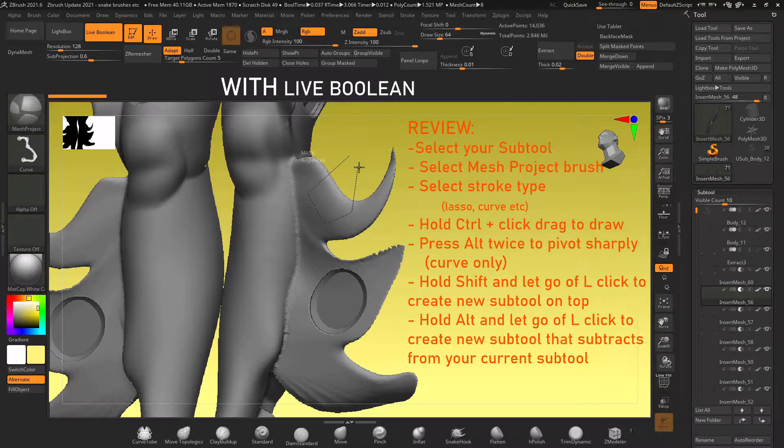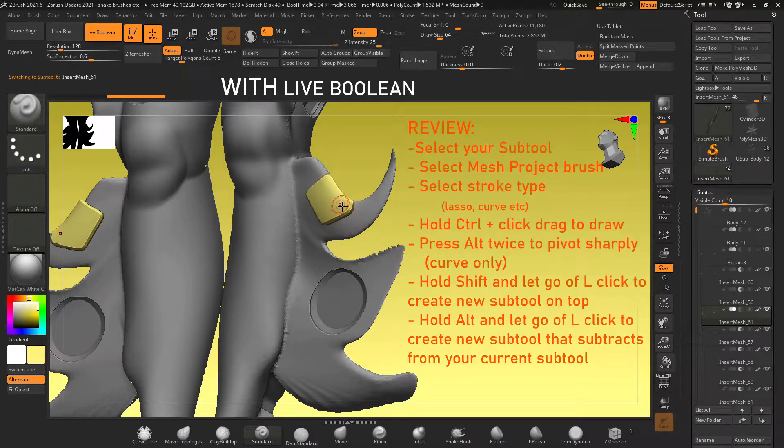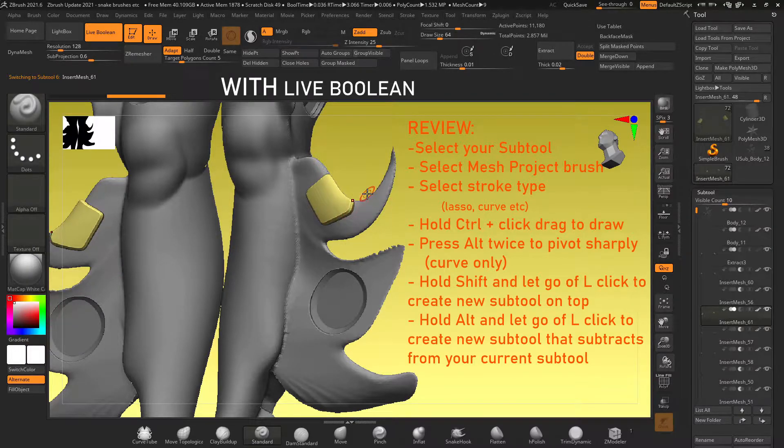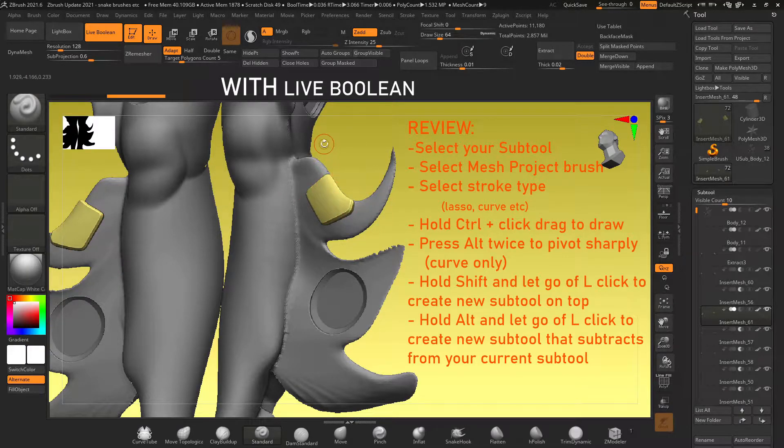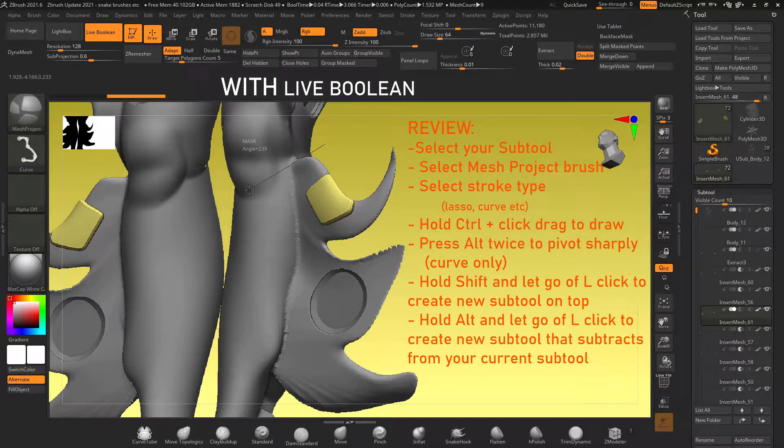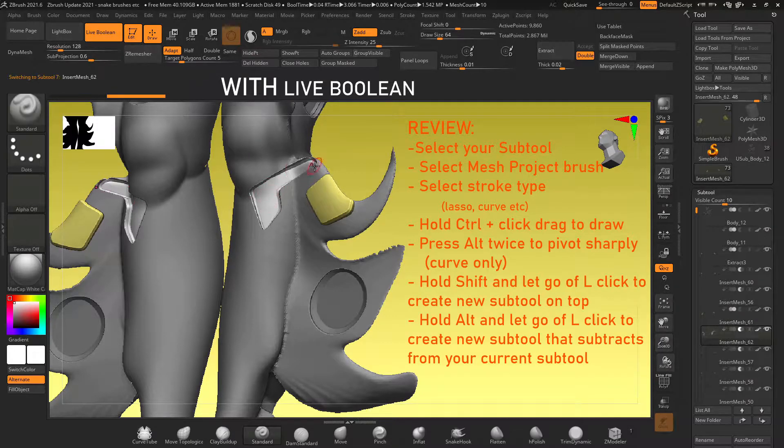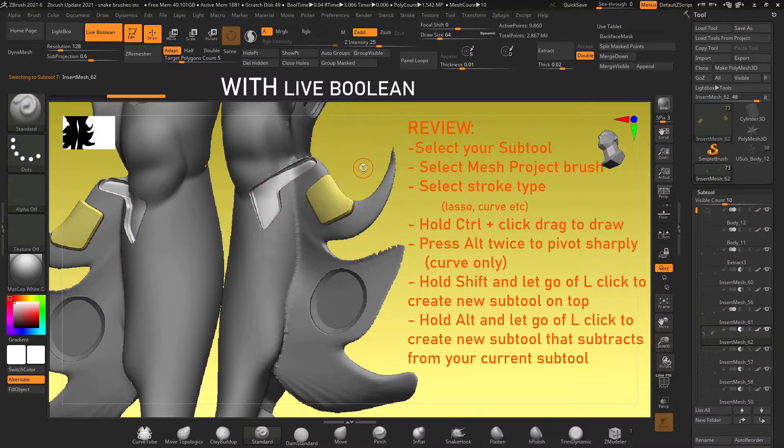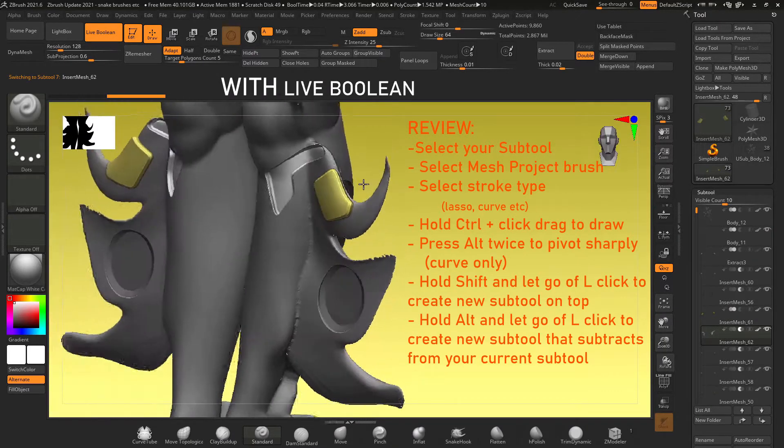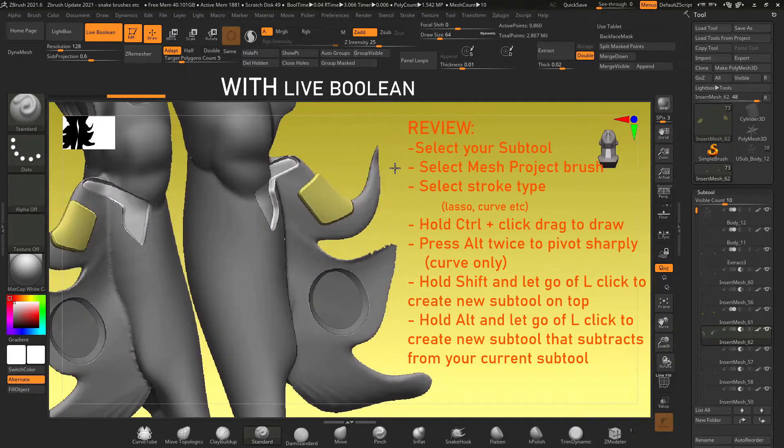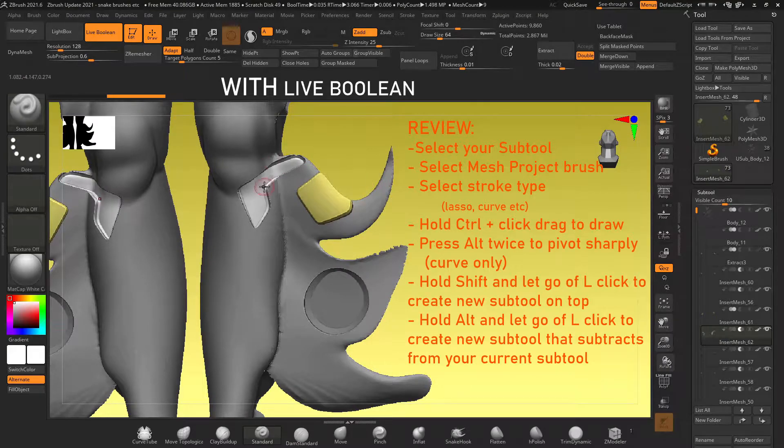Now if we hold alt and we let go of left click it will create a new subtool and it will boolean it into the subtool that we have selected. So you have to be mindful not to move the camera or it will reset and you have to reselect that same subtool.